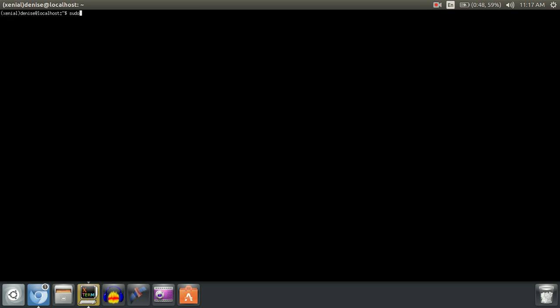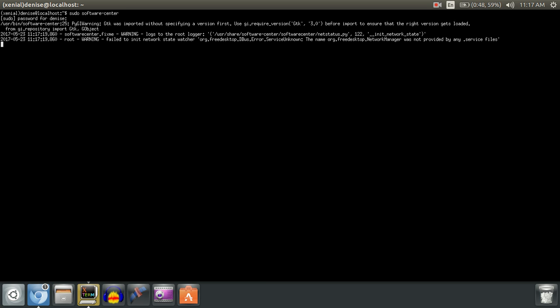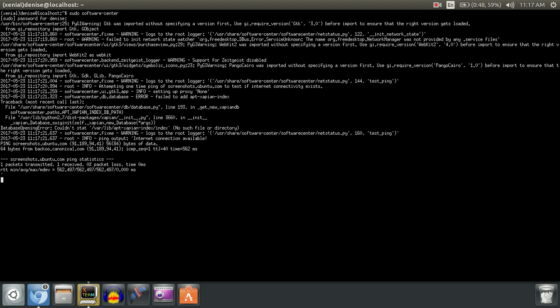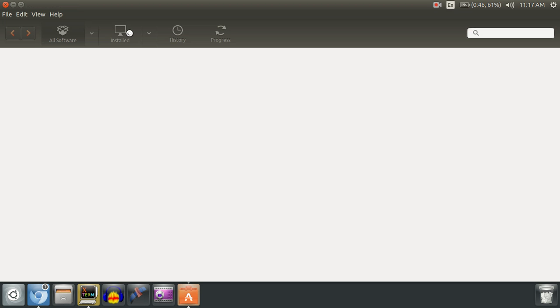sudo software-center, enter your password, and it'll open the Ubuntu Software Center again. Let